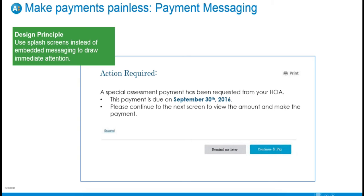Next, let's talk about payment messaging. Important messaging is not as discoverable when inserted into a familiar UI because users focus on the form fields they normally use. So when exceptions come up — like a misapplied payment or an additional payment due — intercept the user to draw their attention away from their usual routine. Place the important details in focus, making them front and center before other actions can be completed. This increases the chances of them noticing the exception and handling it gracefully, and builds trust by supporting your efforts to be transparent. The principle here is to use splash screens instead of embedded messaging to draw immediate attention.